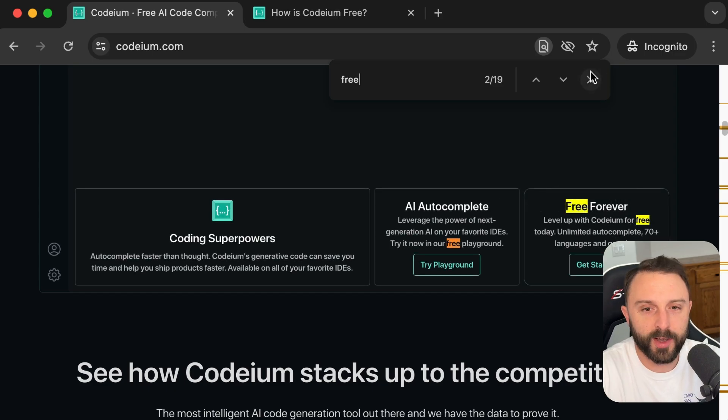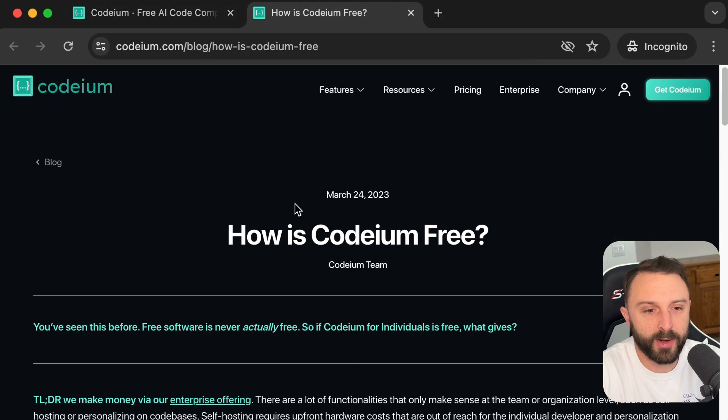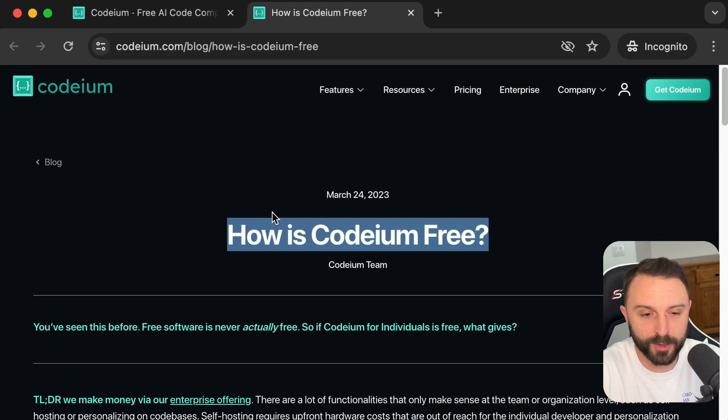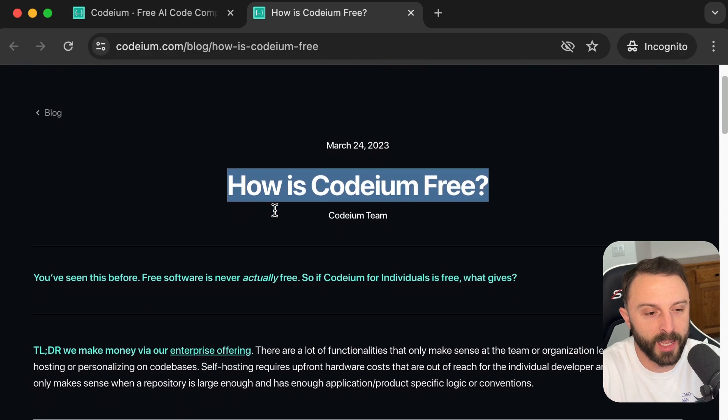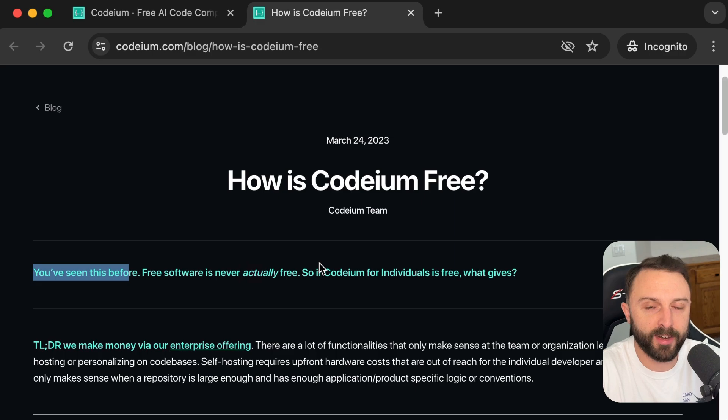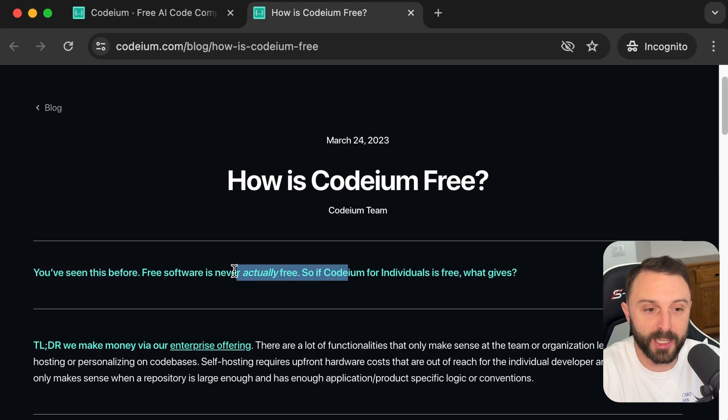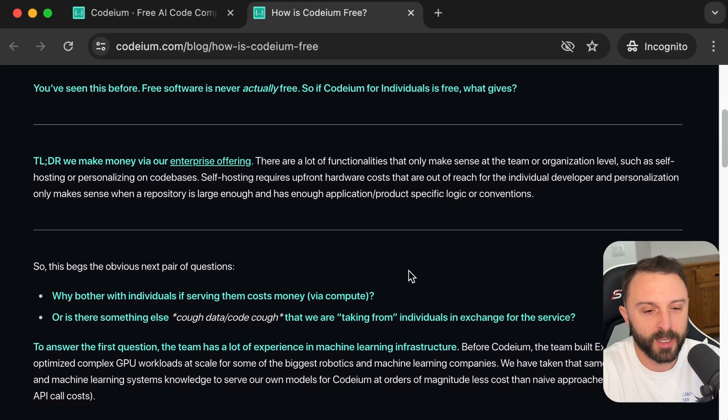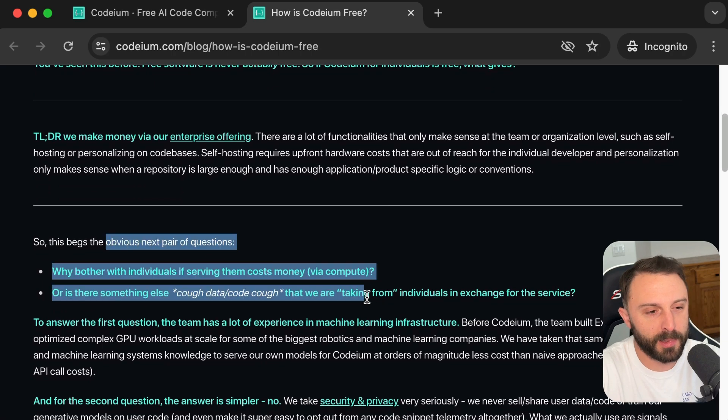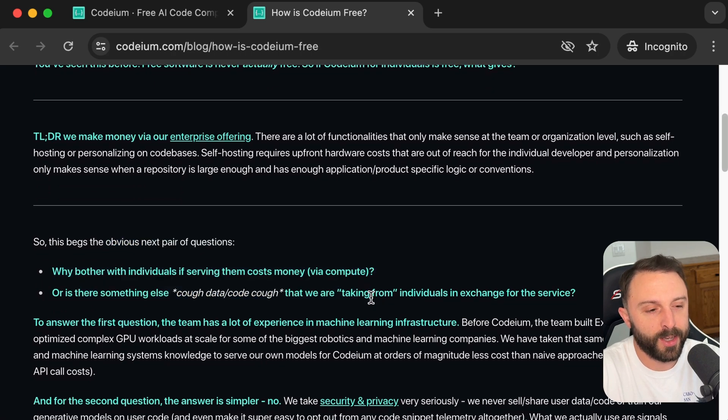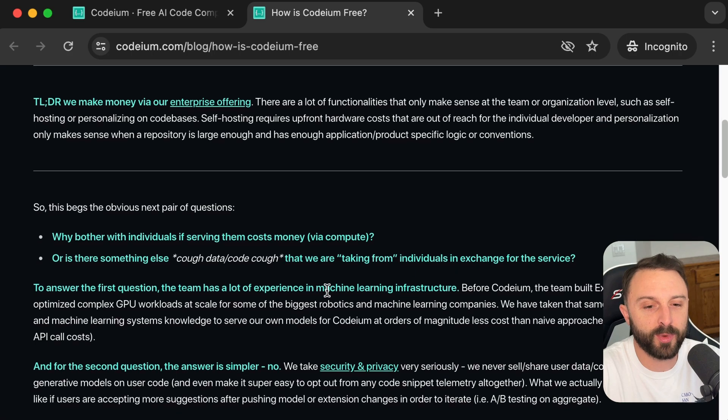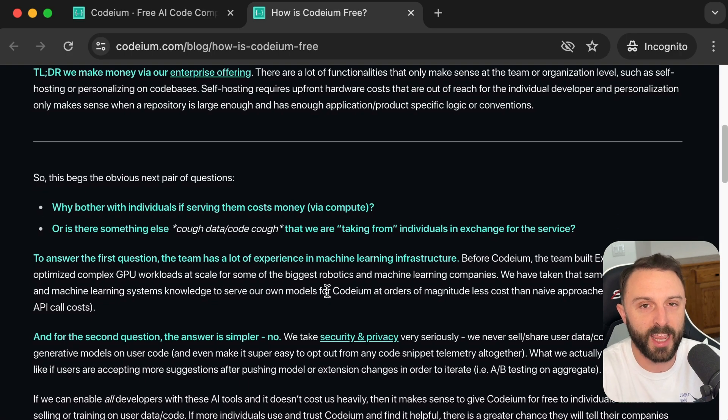They also have a blog post about how they're going to maintain that free model or how they're going to survive or make money. Essentially, they're going to have an enterprise plan for teams, corporations instead of individuals. And also, they explain that they don't harvest or sell or profit off your code.